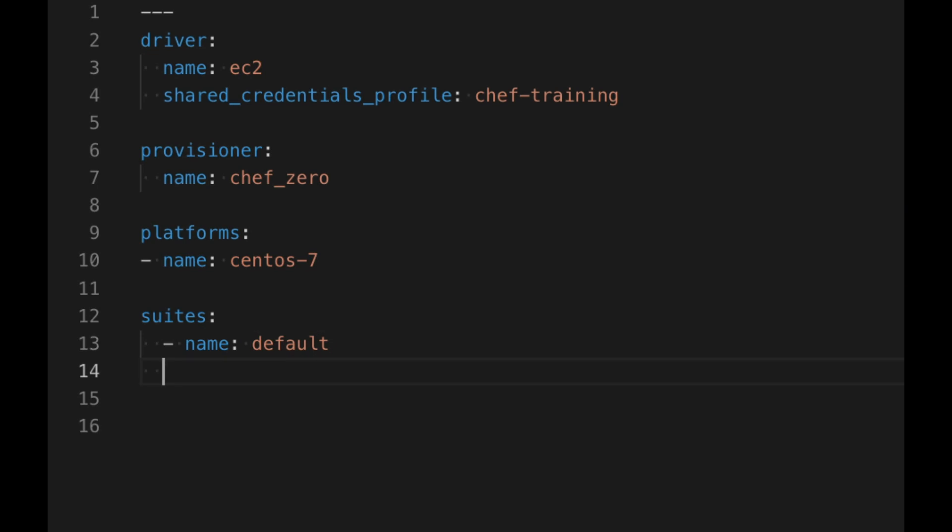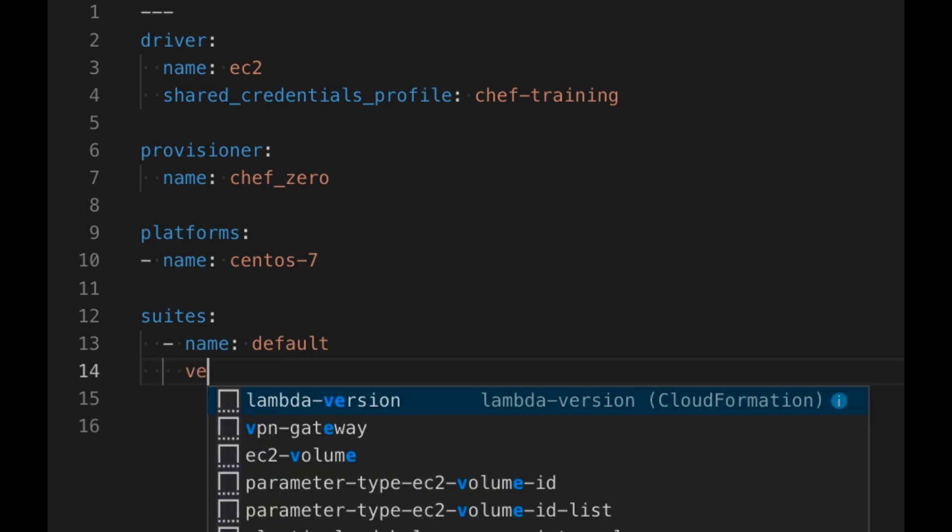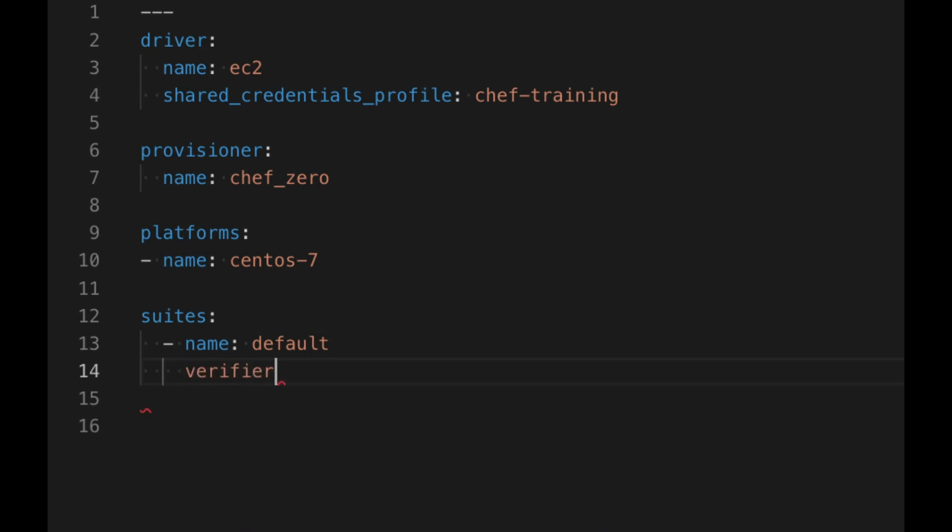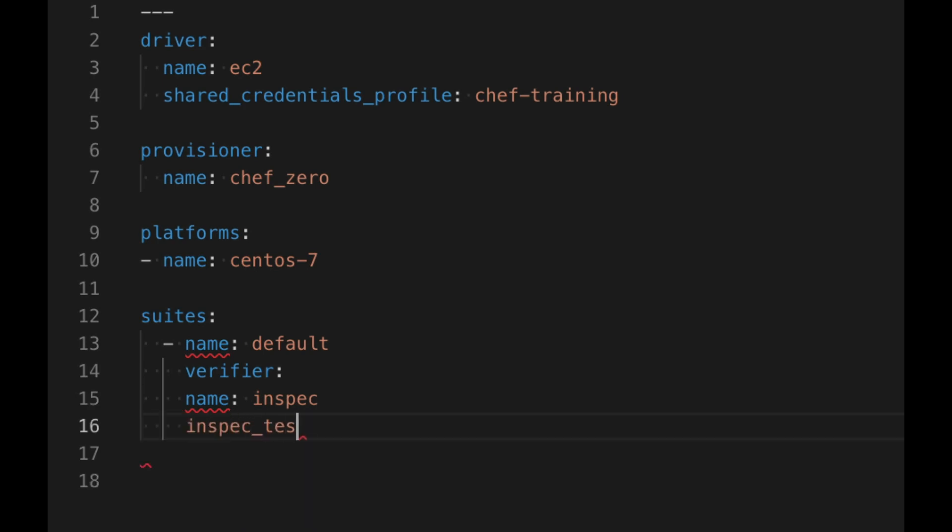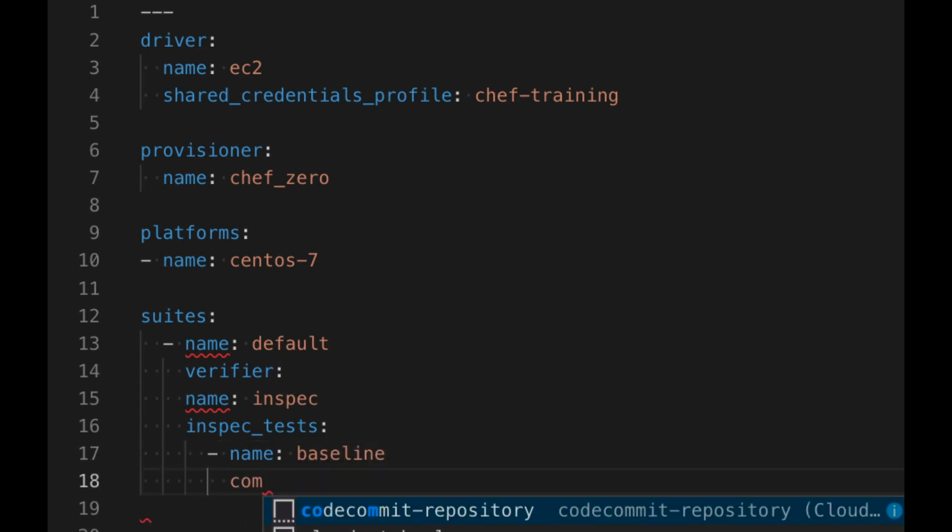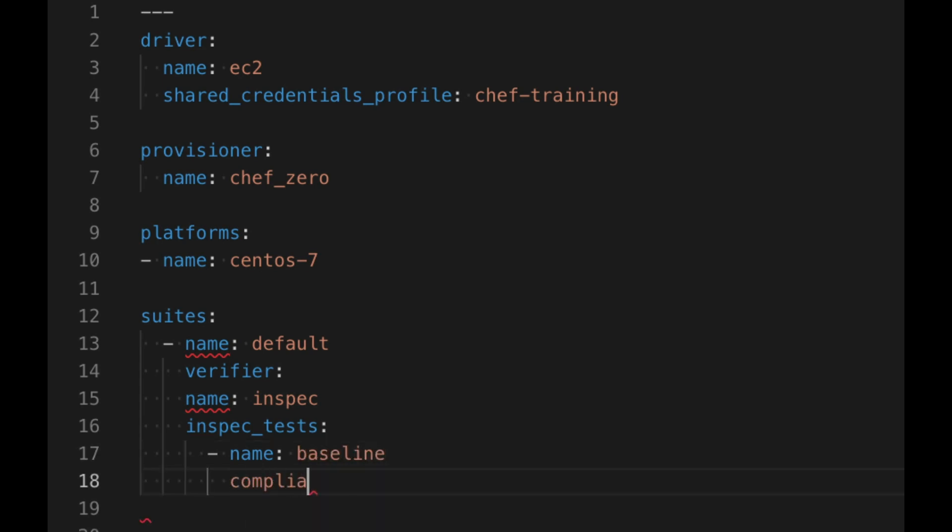We need to set up TestKitchen to use our compliance profile from automate on our test system. The inspect verifier plugin supports loading a profile directly from automate so we can use the same compliance profile that our production systems are being checked with. To access this we have already logged into automate from the inspect command line. For more details you can refer to the documentation.